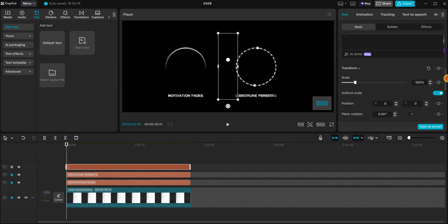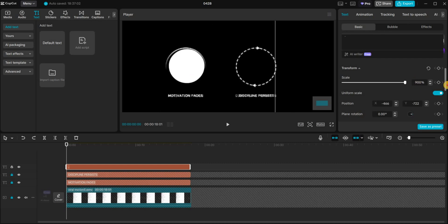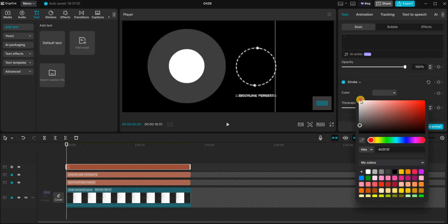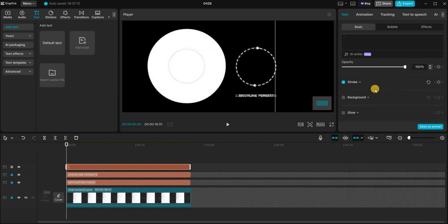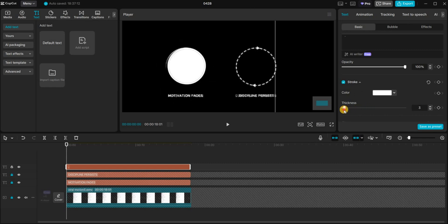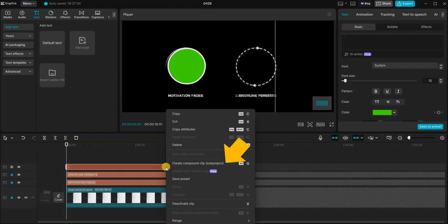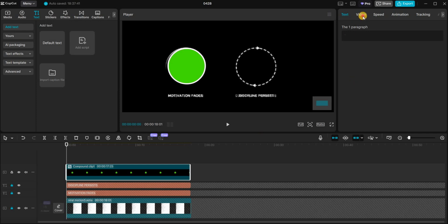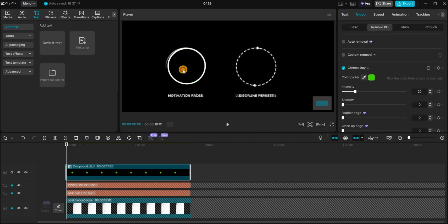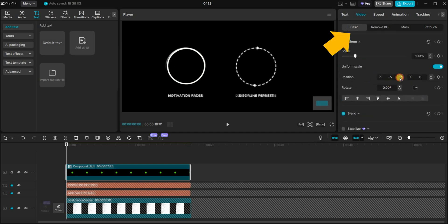Scale it up to 900%, scroll down and add a stroke. Change the stroke color from black to white and reduce the thickness to 3. Scroll back to the white circle and change its fill color to green. Now right-click the text layer and create a compound clip. Under the video tab, select remove background, then choose chroma key. Click inside the green circle to key it out. Go back to the basic tab and adjust the position of the circle to match the original one.